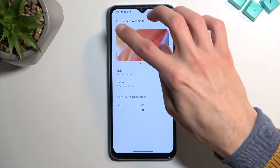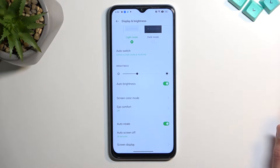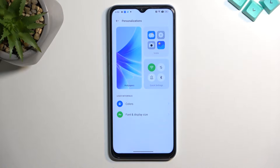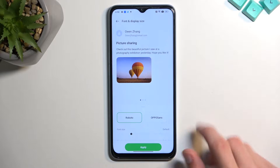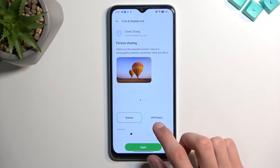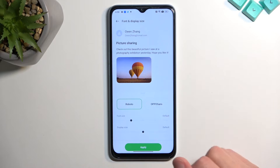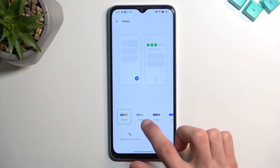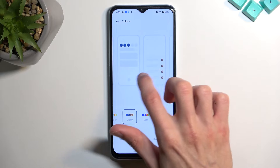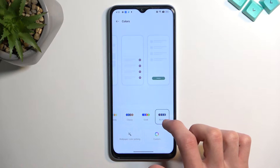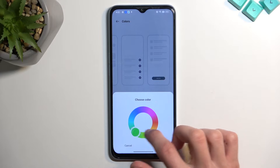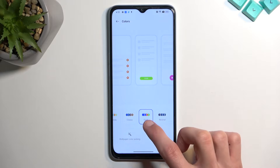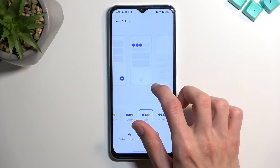Moving on to the Personalisation section in Settings, we have a couple of options. You can change the font and display size — there are a couple of fonts pre-installed like Roboto and OPPO Sans, and you can also change the size. Going back, we have Colors, which lets you select a color scheme. They're currently green, but there are pre-made options you can flip through for a quick visual preview, and you can also create a custom one, though custom colors change all elements to the same color.